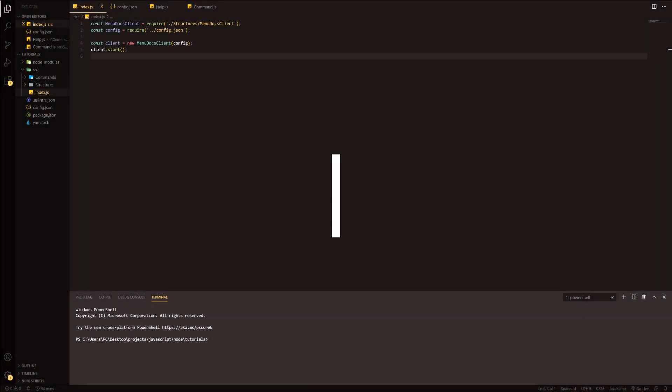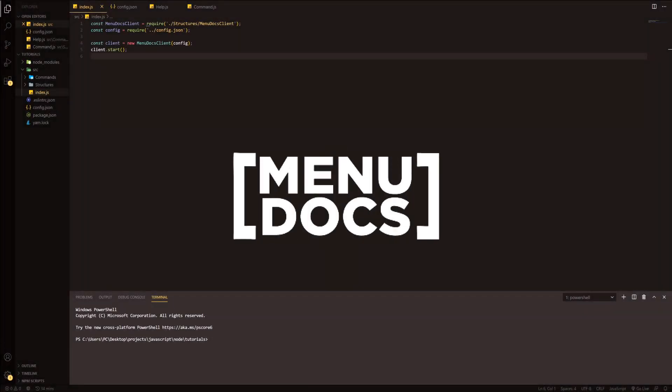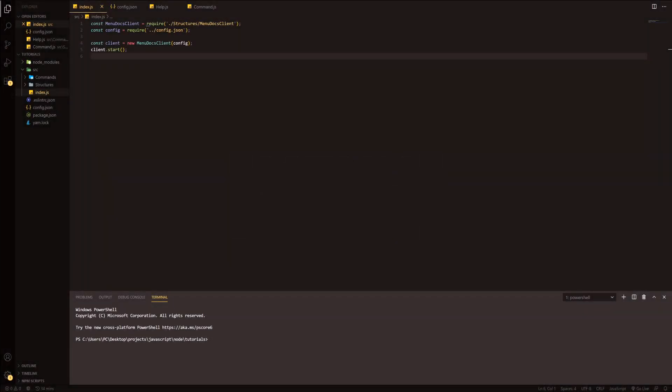Hello everyone, it's Connie here from Menudox and welcome back to a new video on the channel. In today's video, we're going to be doing the long-awaited event handler. This has been requested quite a few times and we're just going to get straight into it.